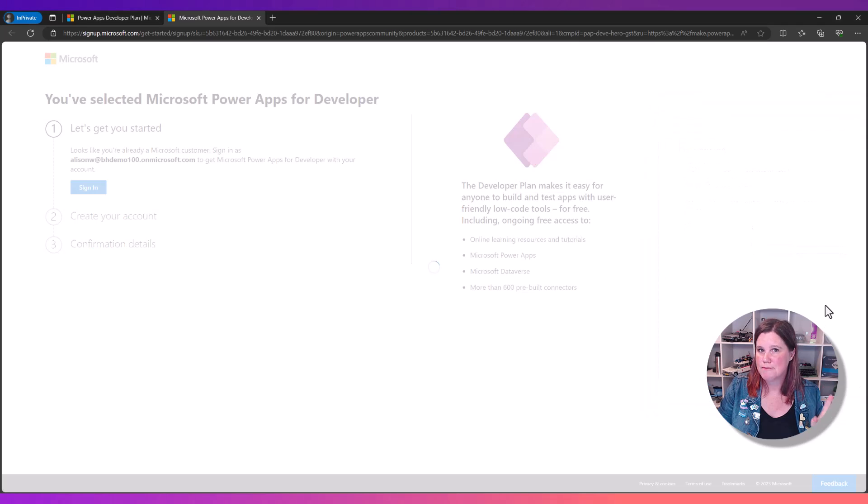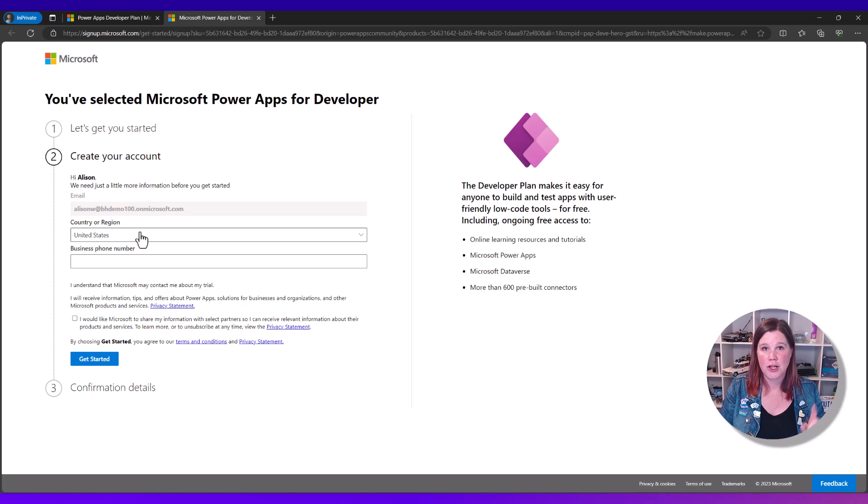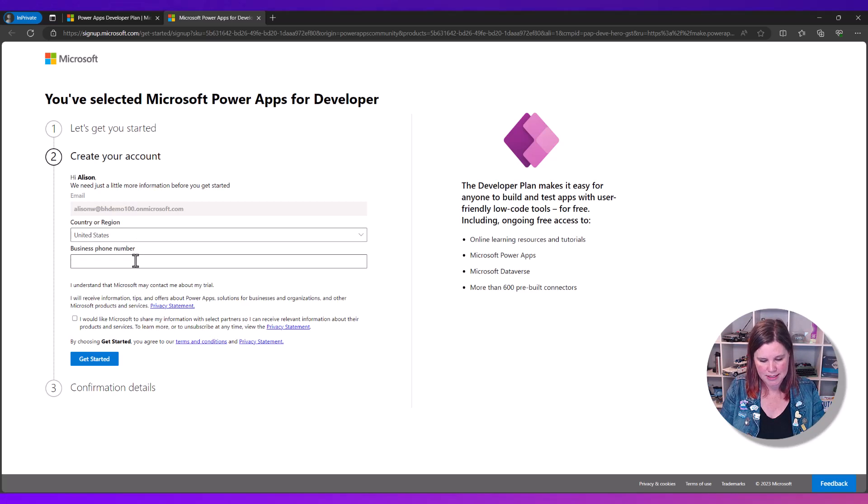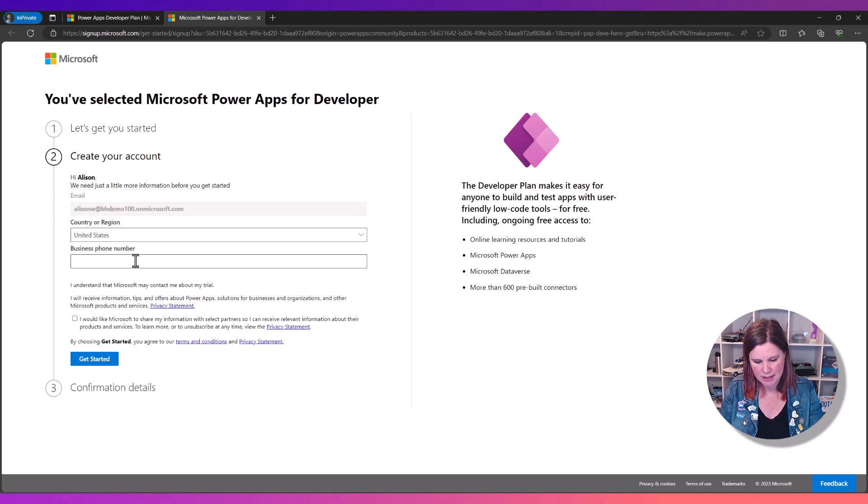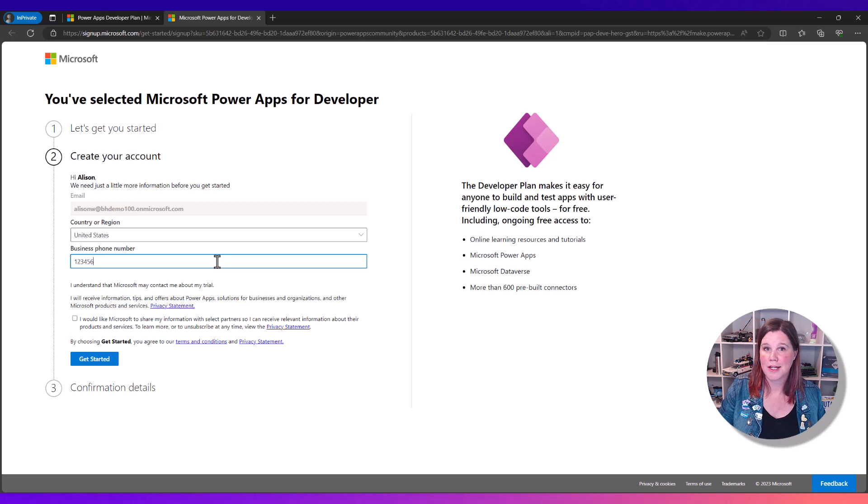It doesn't matter what you put here. You can choose your own country or you can choose United States. You do need to put a business phone number in here, but it doesn't need to be real. It just needs to be 10 digits long and you're all signed up.